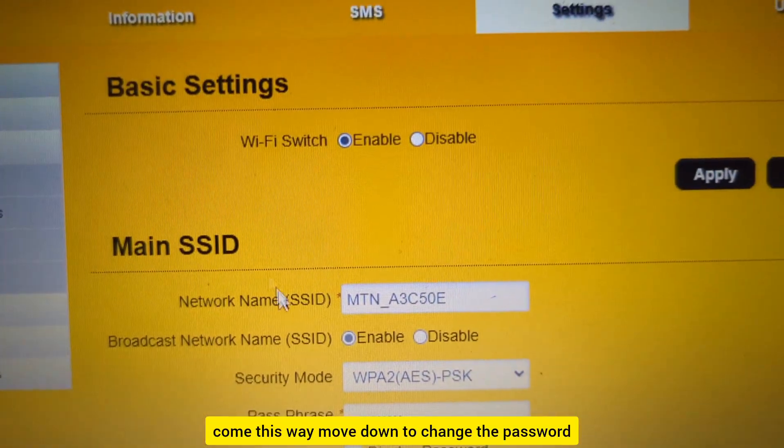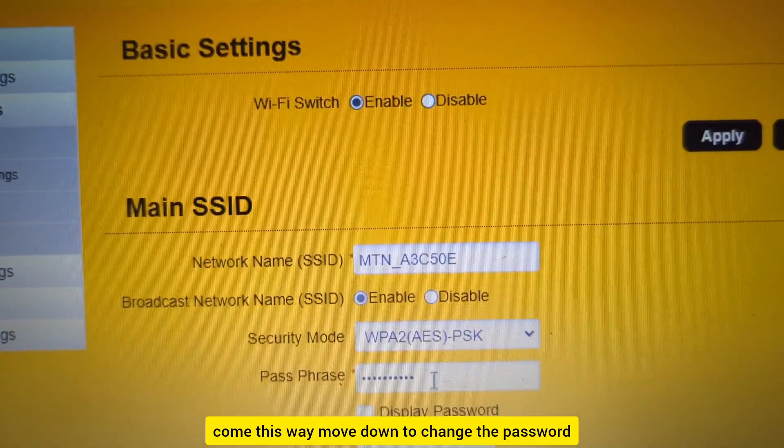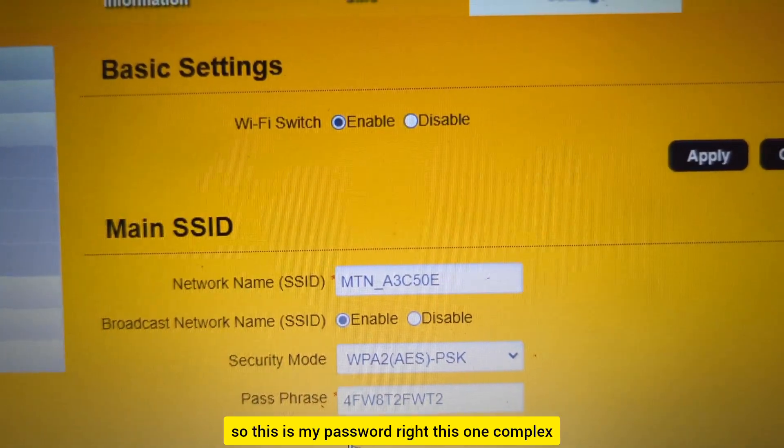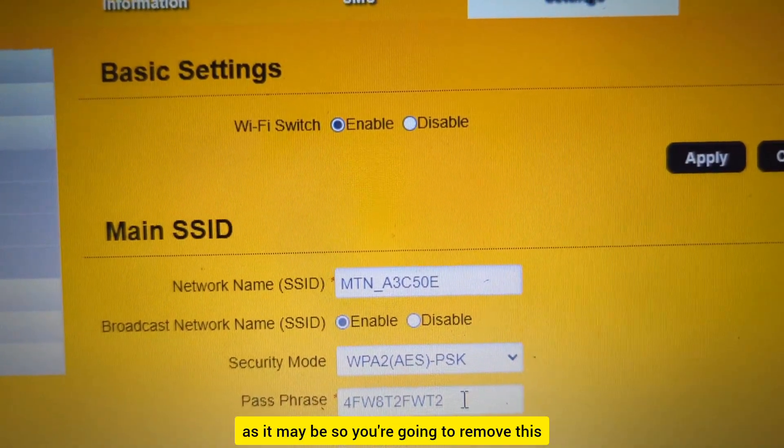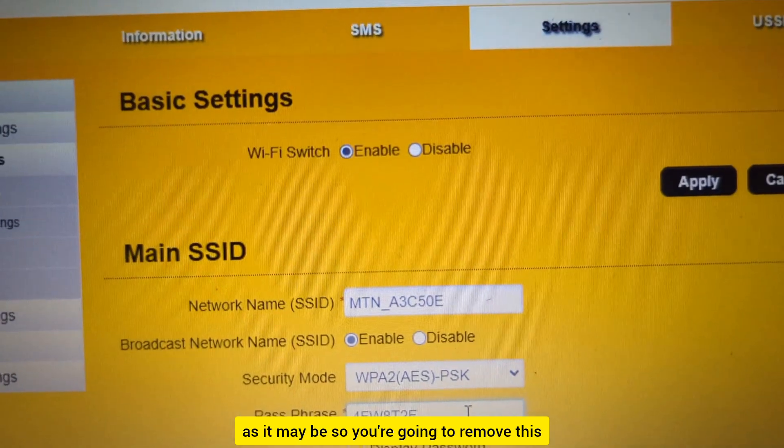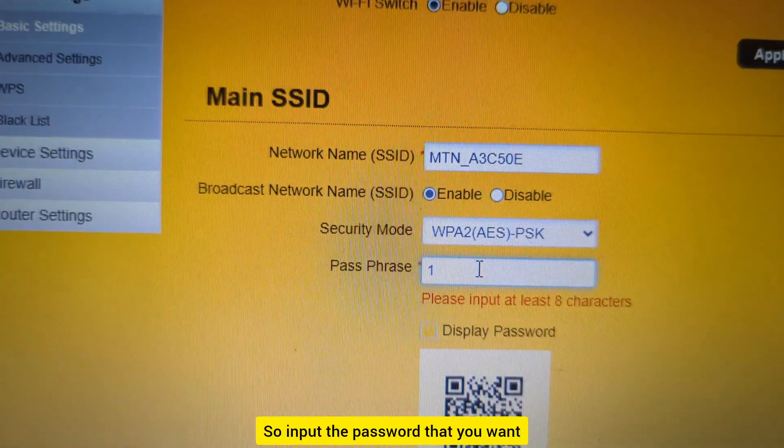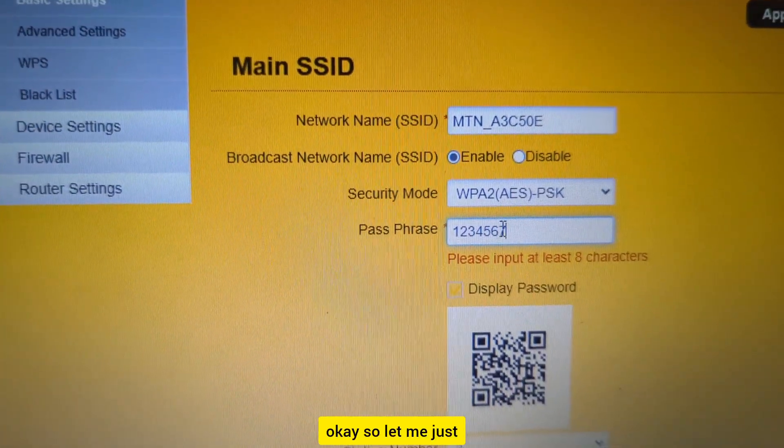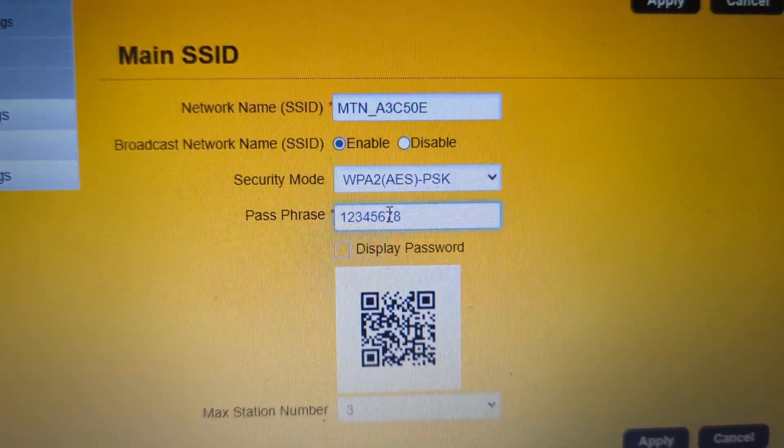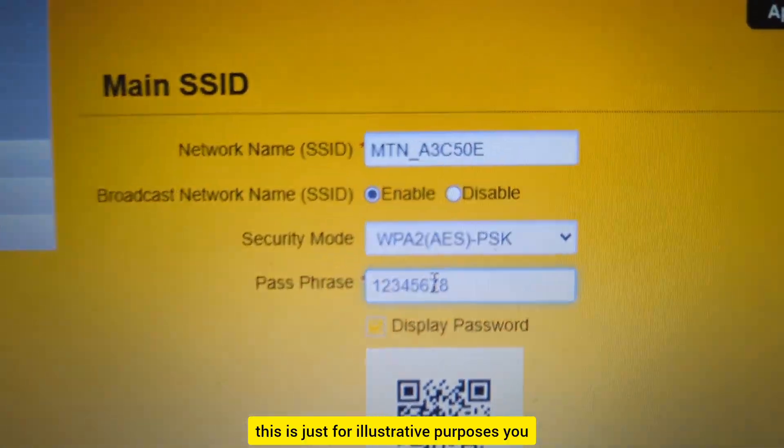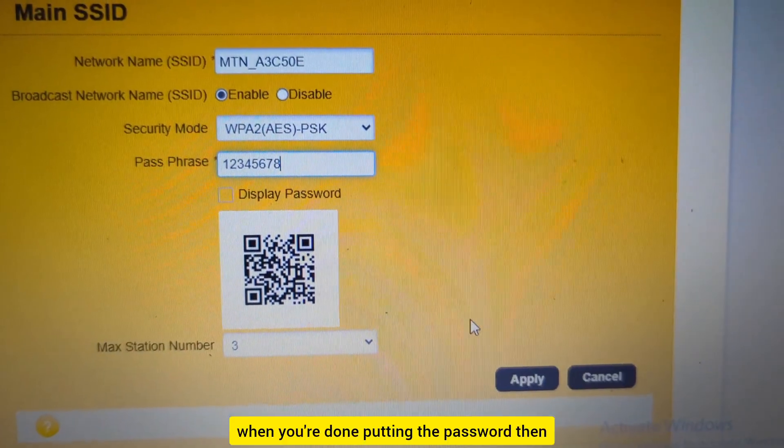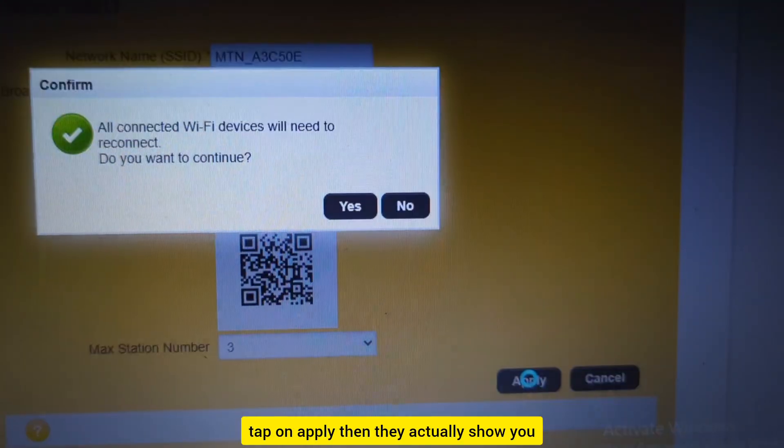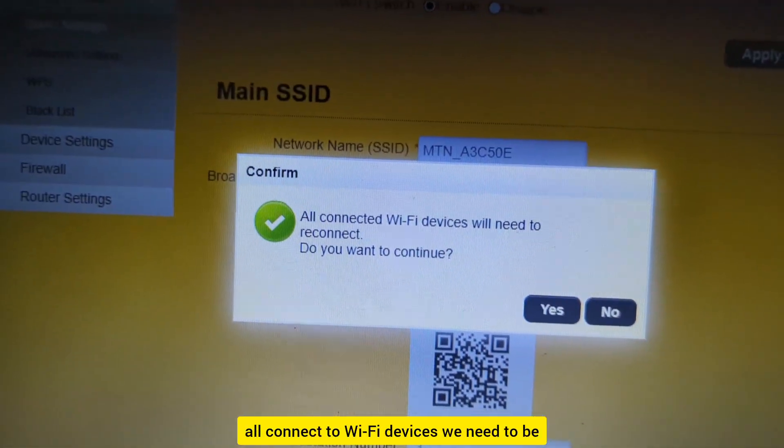Now when you come to the WiFi settings, move down to change the password. So this is my password right here, complex as it may be. You're going to remove this and input the password that you want: 1-2-3-4-5-6-7-8. This is just for illustrative purposes. You can make the password you really want. When you're done putting the password, then tap on Apply. They'll show you all connected WiFi devices will need to reconnect. Do you want to continue? Tap yes.